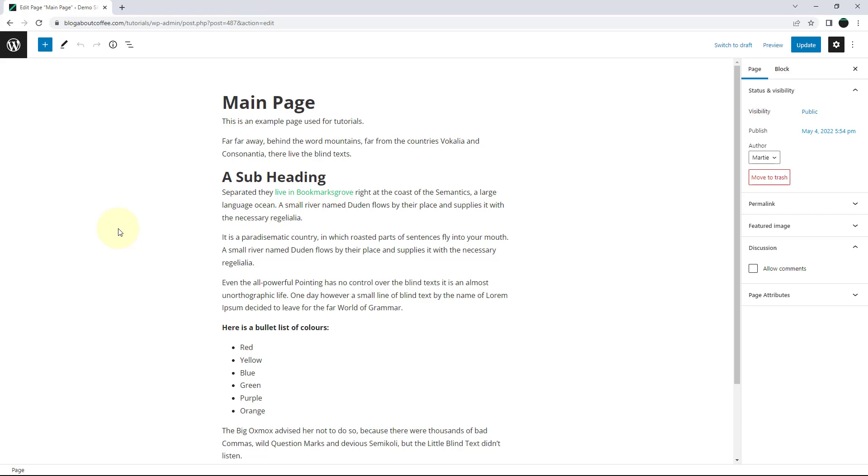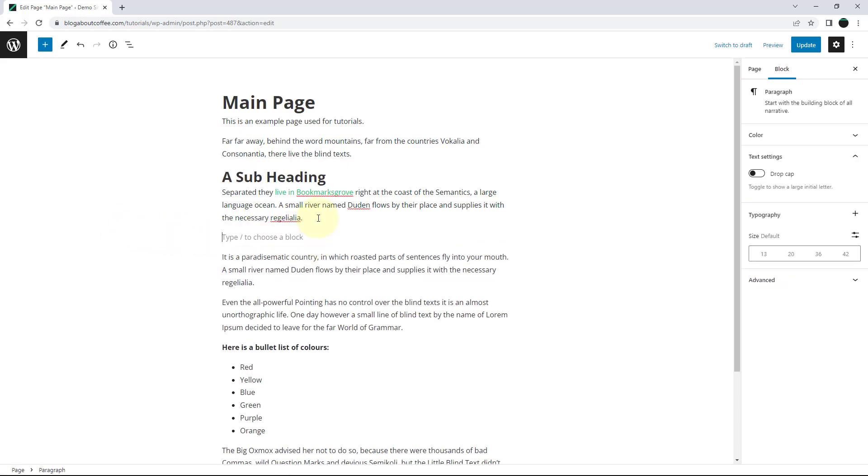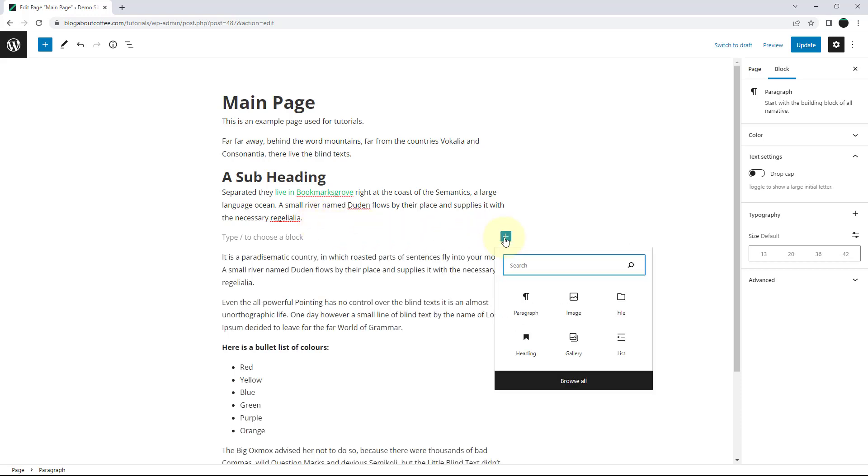To do this, we need to take a new line wherever we're wanting our image to appear, then click the plus symbol to the right and click on image to add the image block.